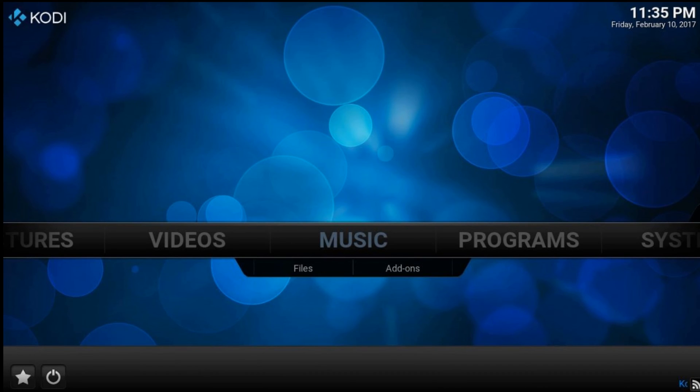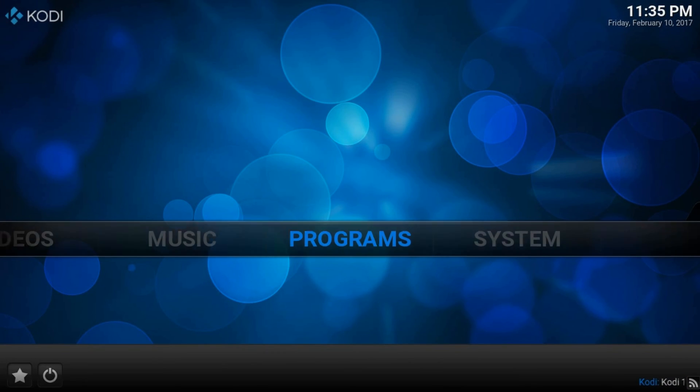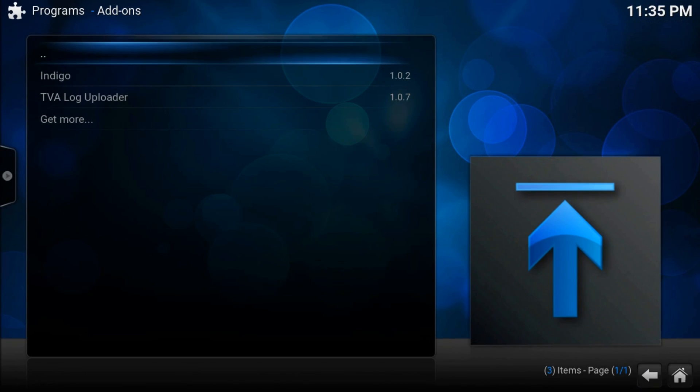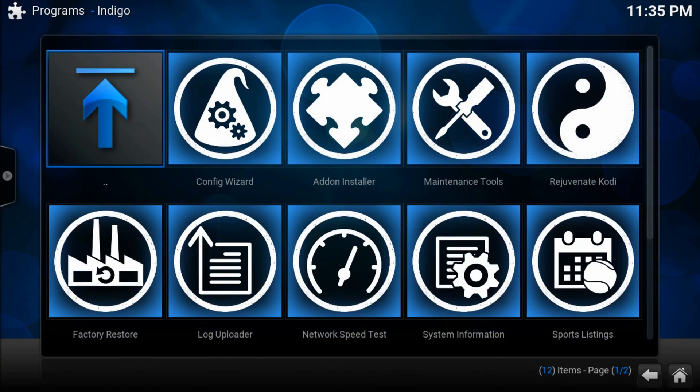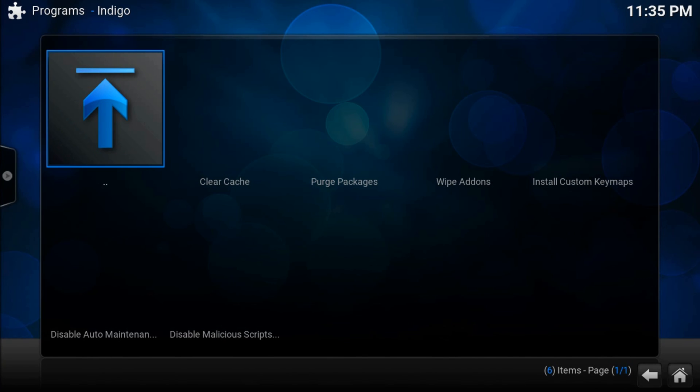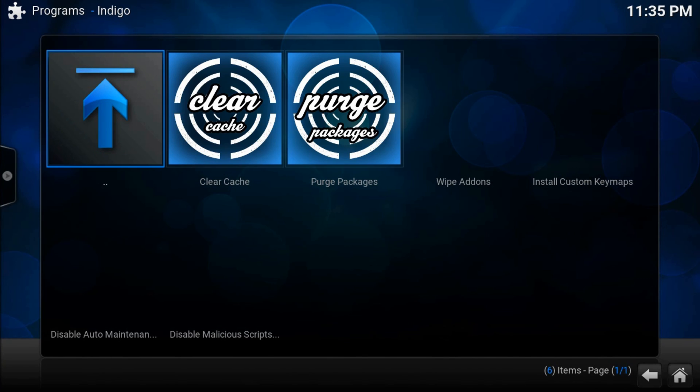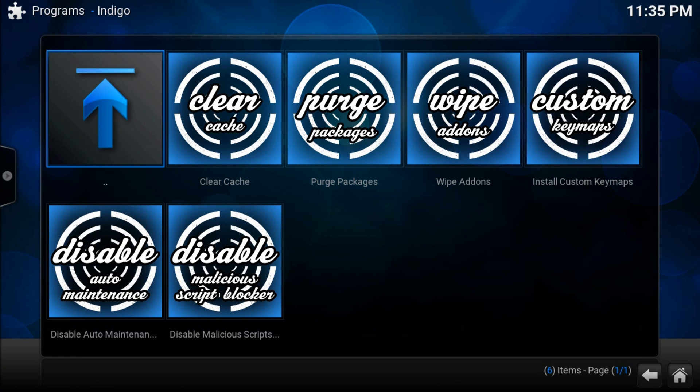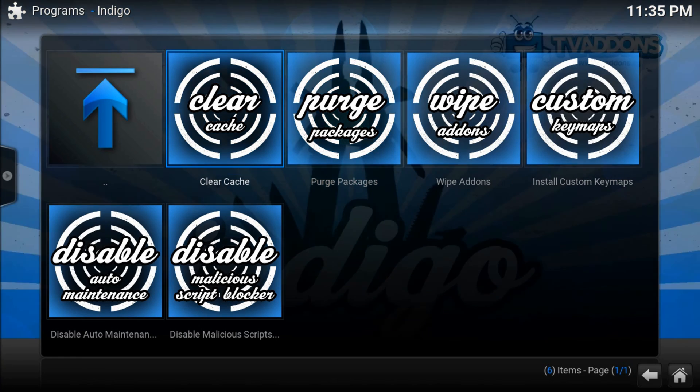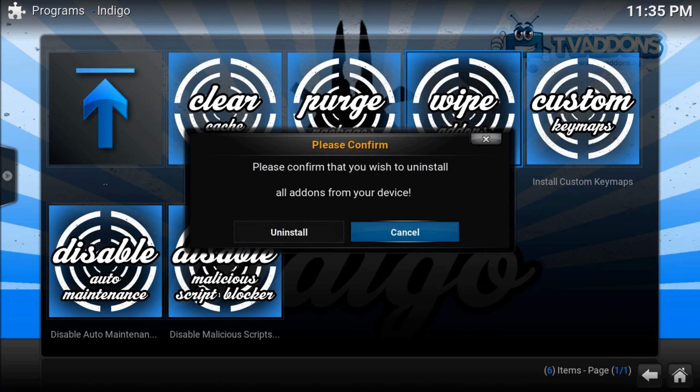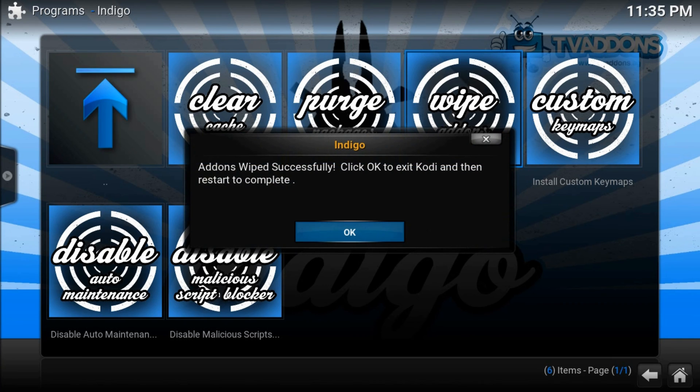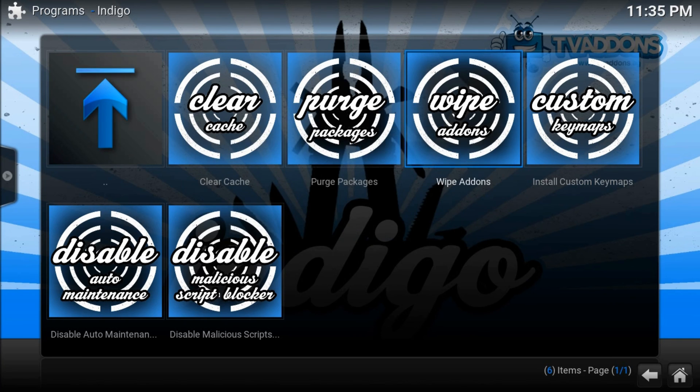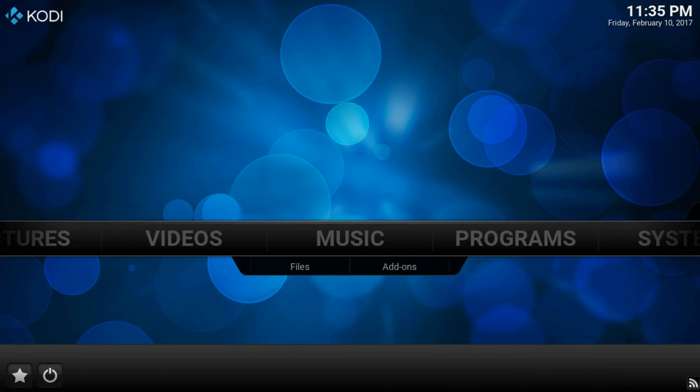If it's still not empty, get back to programs. Indigo. Maintenance tools. Wipe addons. Uninstall. Ok. This also will close our Kodi. Run it again.